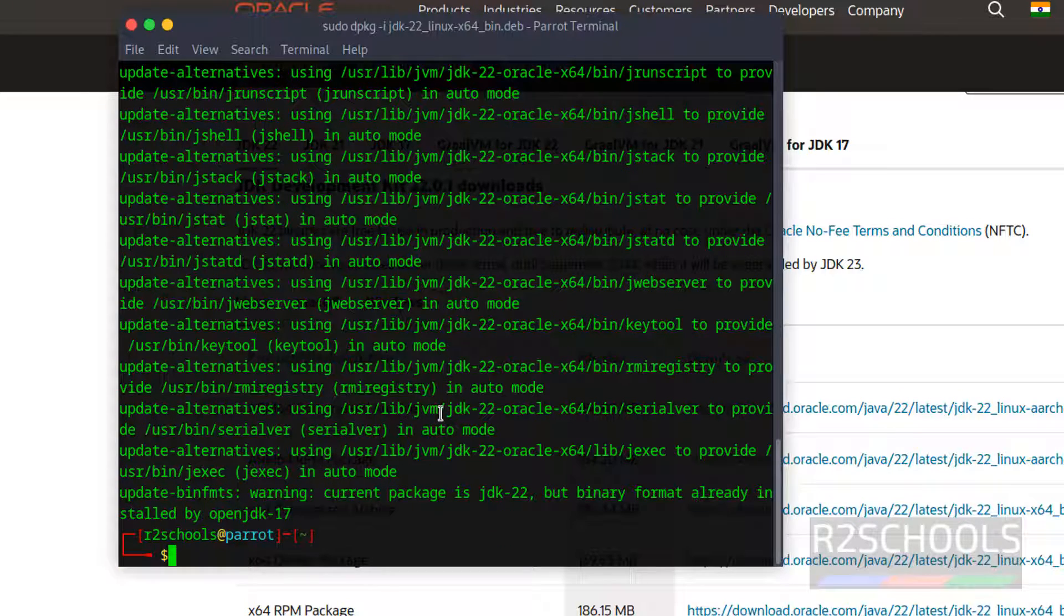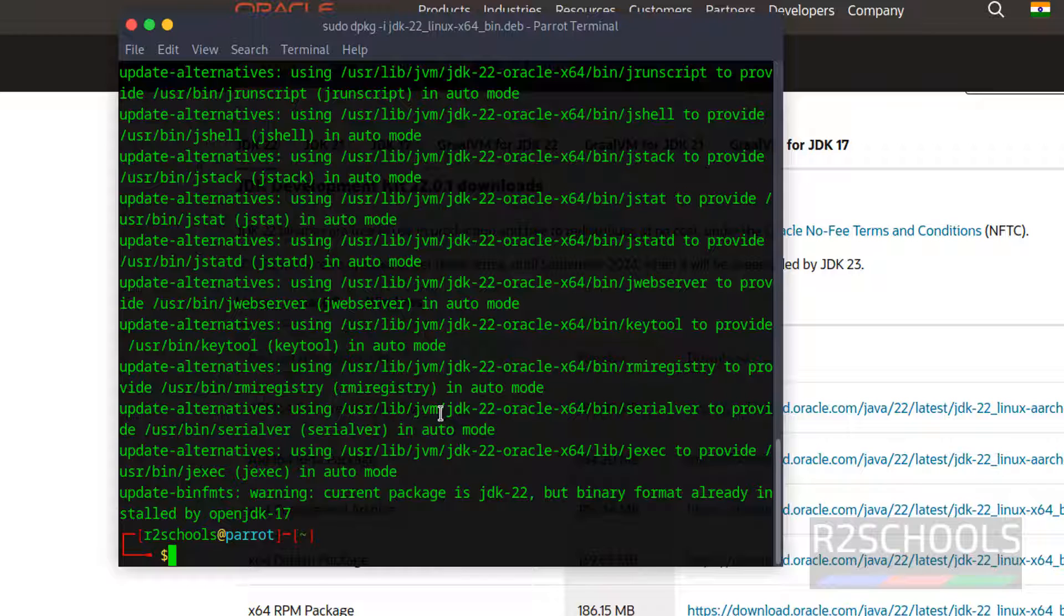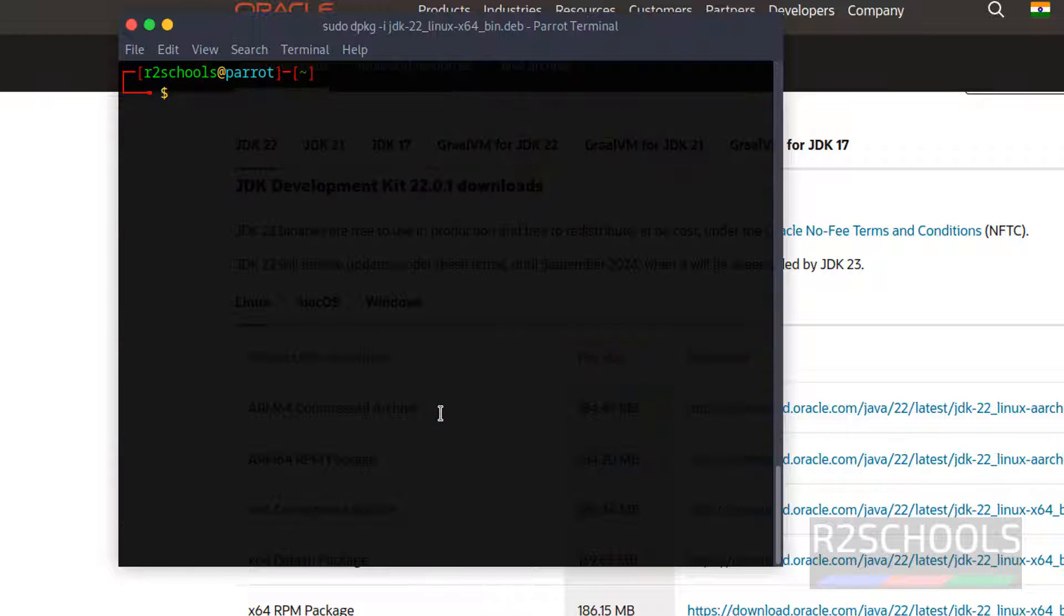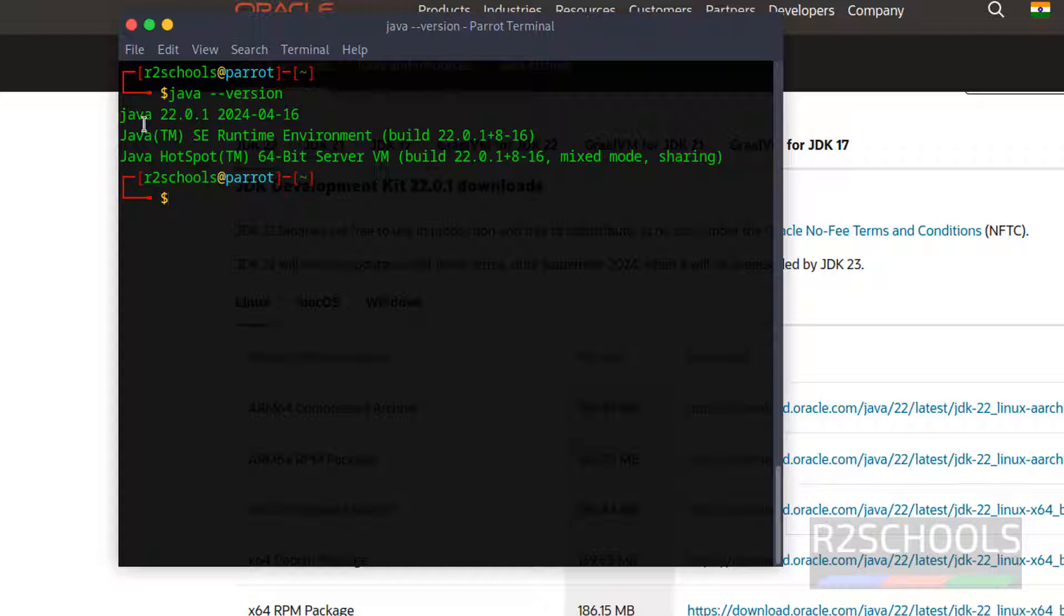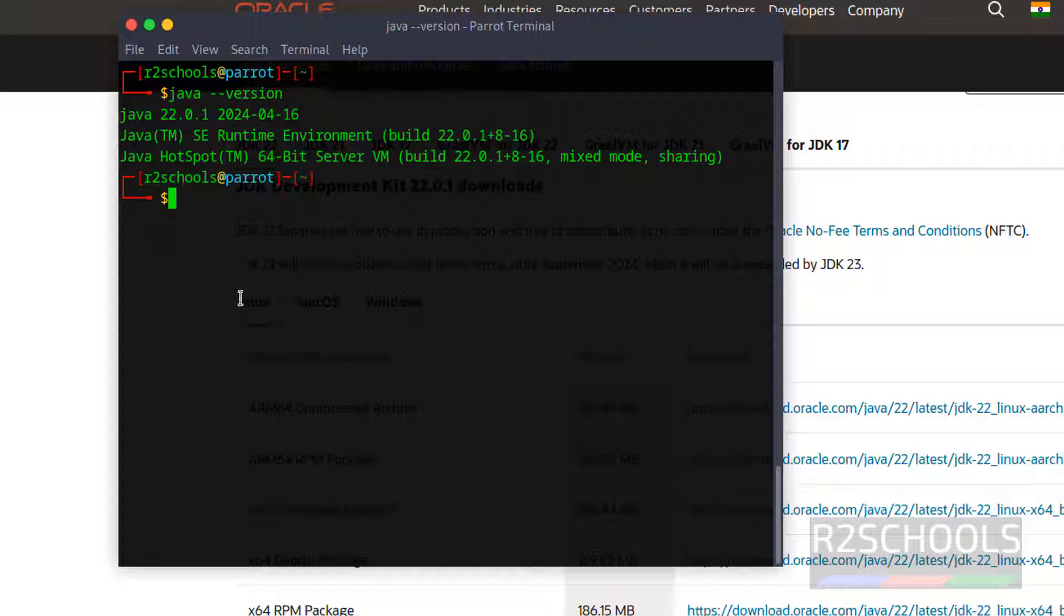We have successfully installed. Ctrl L to clear screen. Now verify Java version. Version has been changed from open JDK 17 to Java 22. But this system has two versions of Java 22 and open JDK 17.